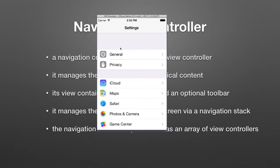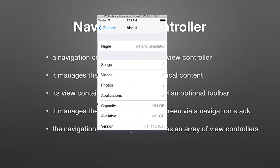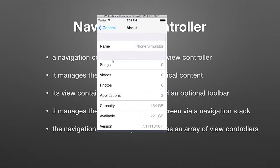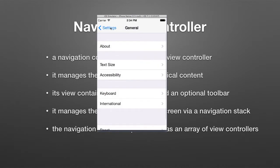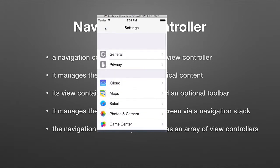I basically have a table here that's grouped inside a navigation controller. Let's hit general. Well, I've gone further down the hierarchy. Let's go to about. I've gone even further. I now have a back button. I'll go back to general. I can go back to settings. So I'm navigating a hierarchy of information in control via a navigation controller.